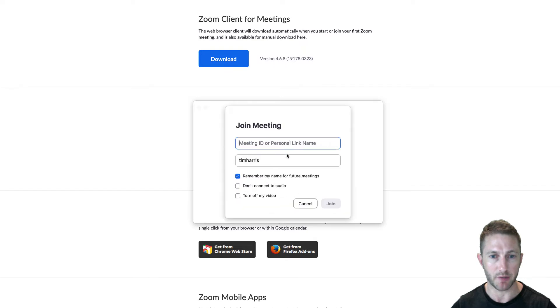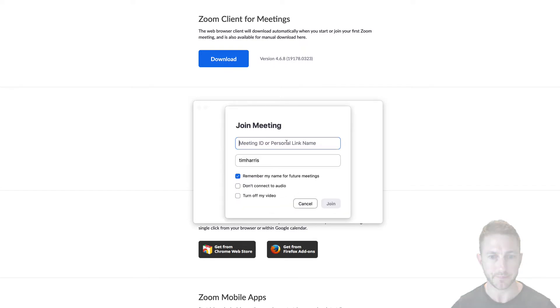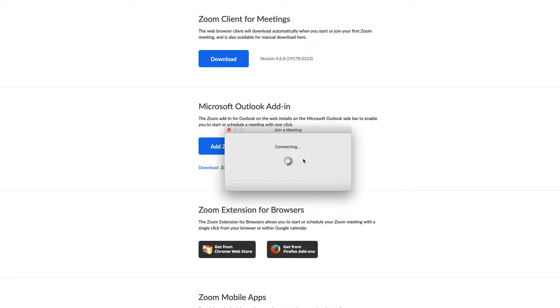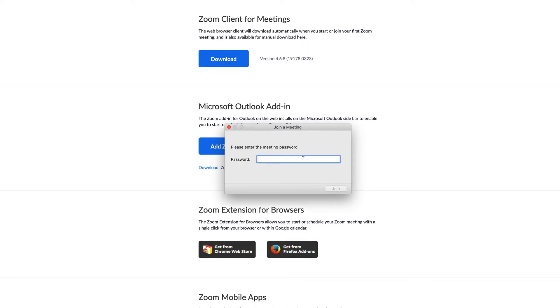Now you want to join a meeting. Your host would have emailed or sent you a link or a meeting ID. I've already created a meeting from another device. Hit join. Now it might ask for a password if the host of the meeting has given you a password. Put it in. Otherwise you'll just join.